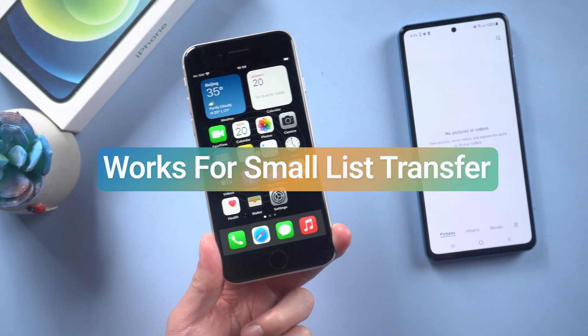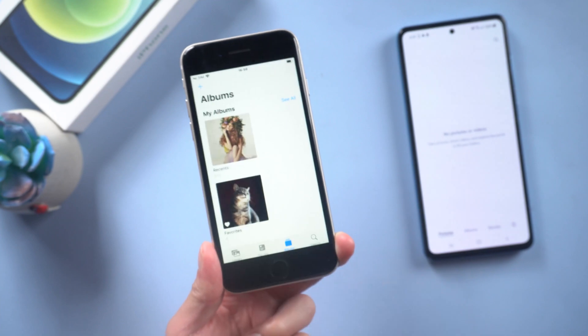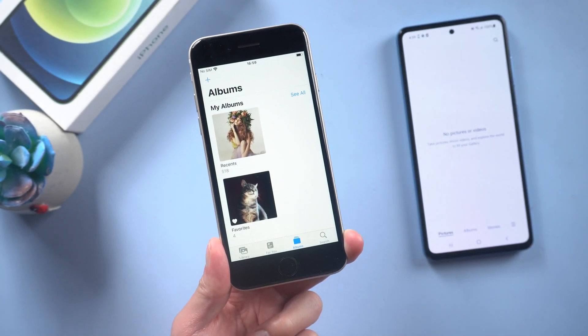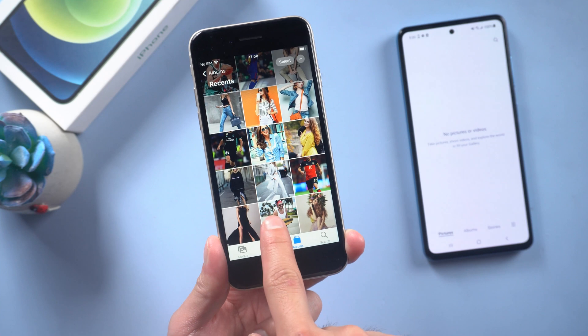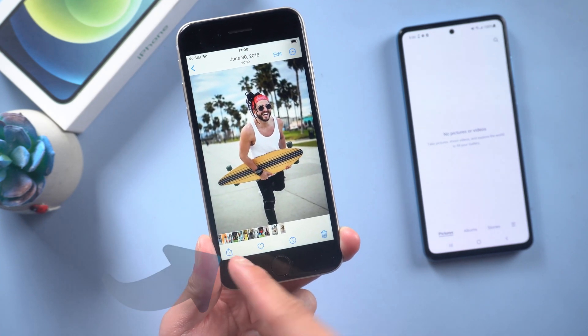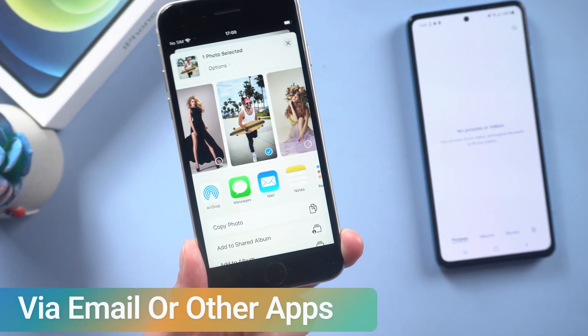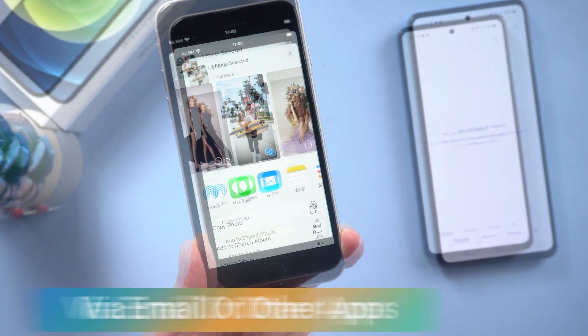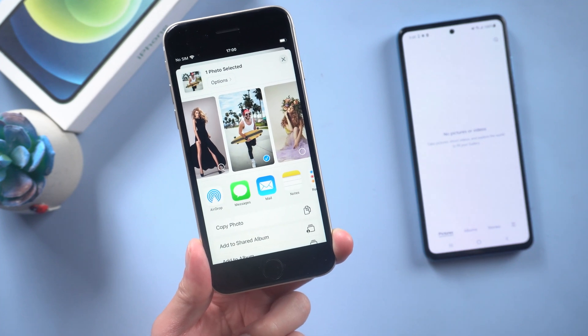Method 1: Transfer photos manually. This method works for small batch transfers. Go to Photos and choose the photo you want to transfer. Tap the share icon in the lower left corner. Now you can choose to share the photo via email or other apps. If you need to transfer tons of photos, you can try the next method.